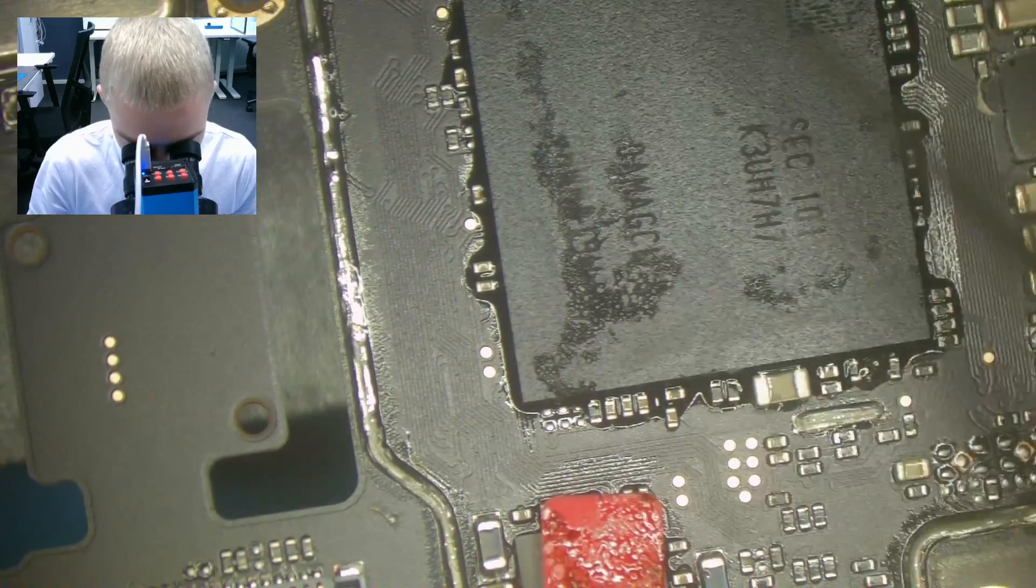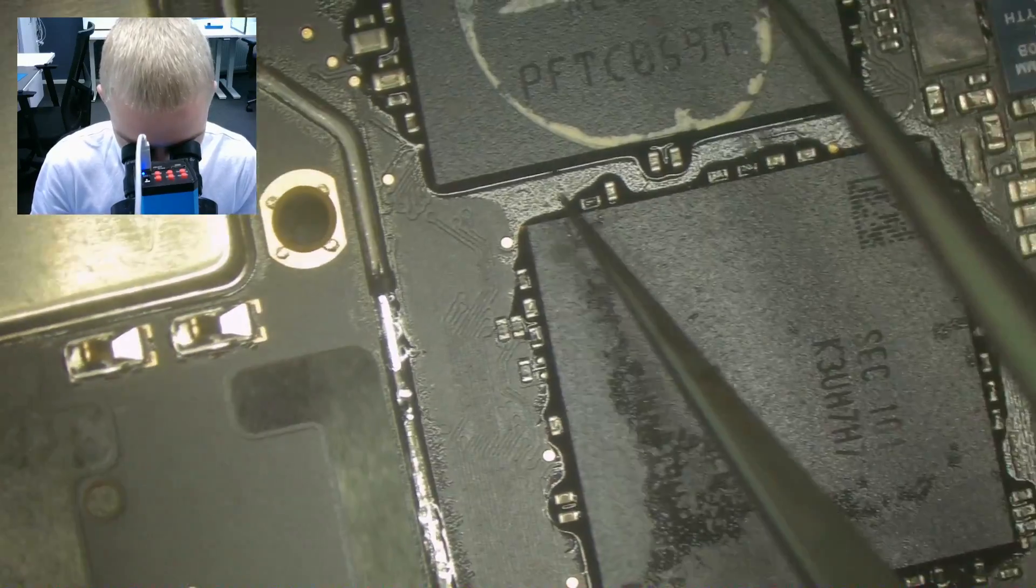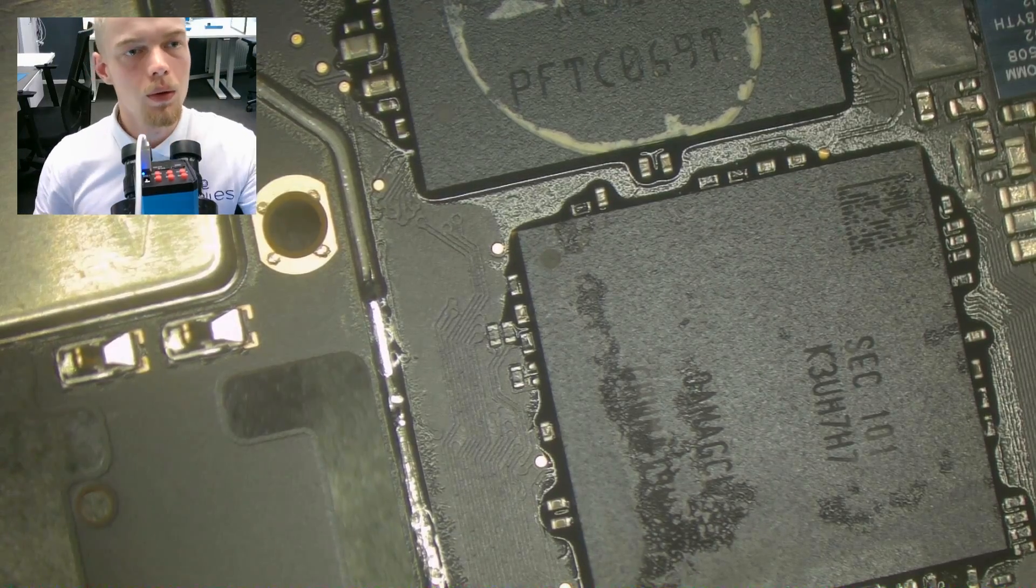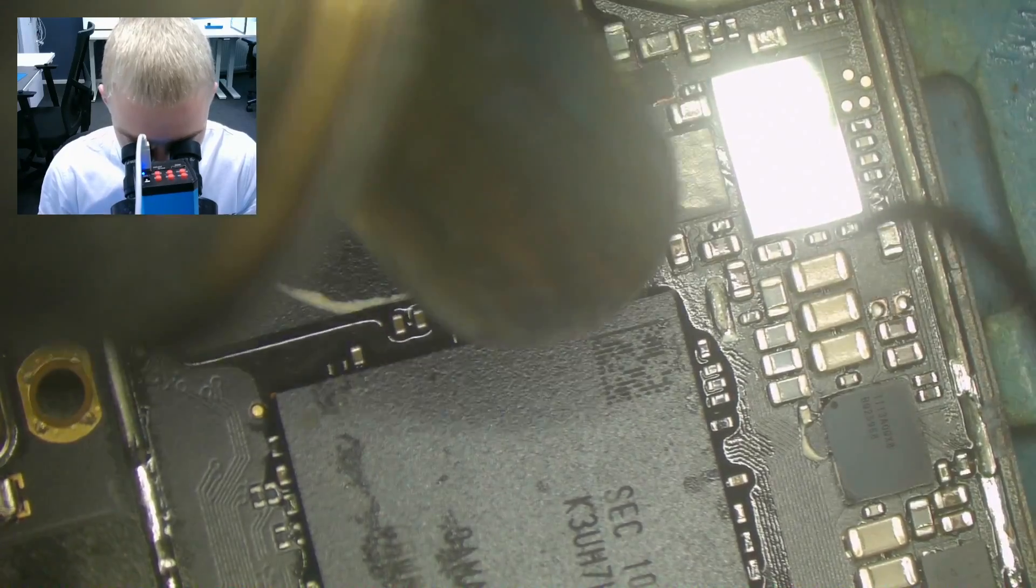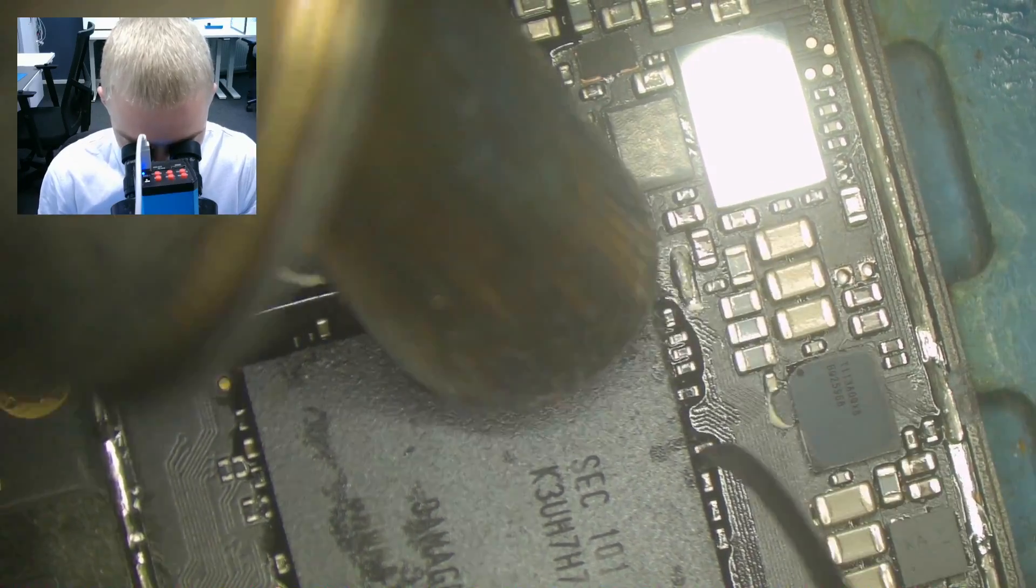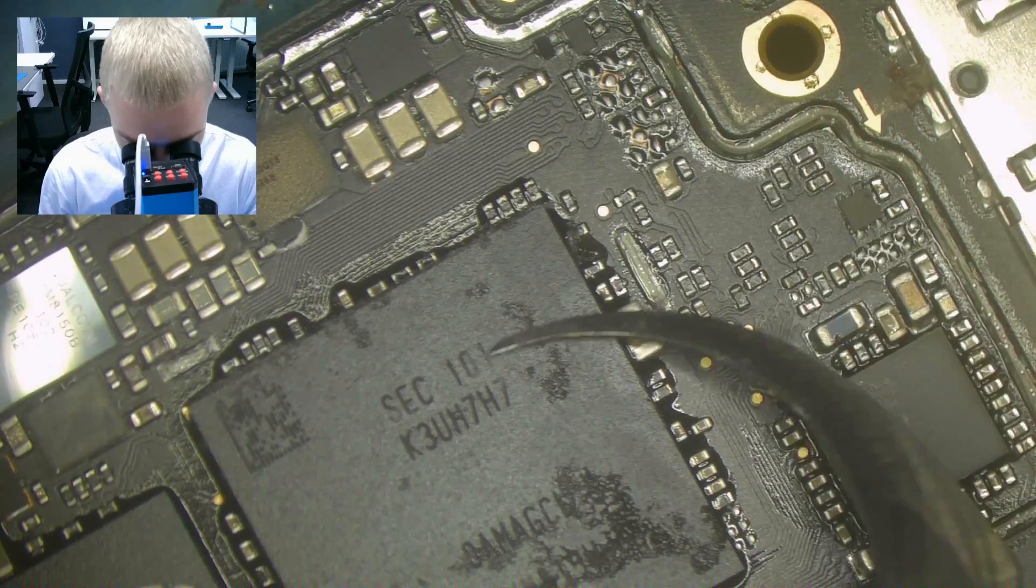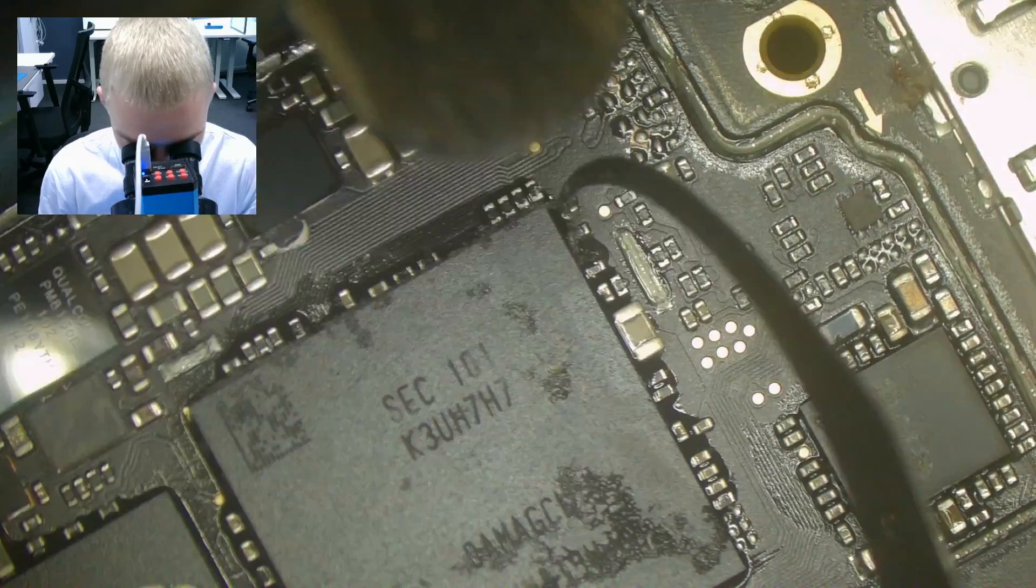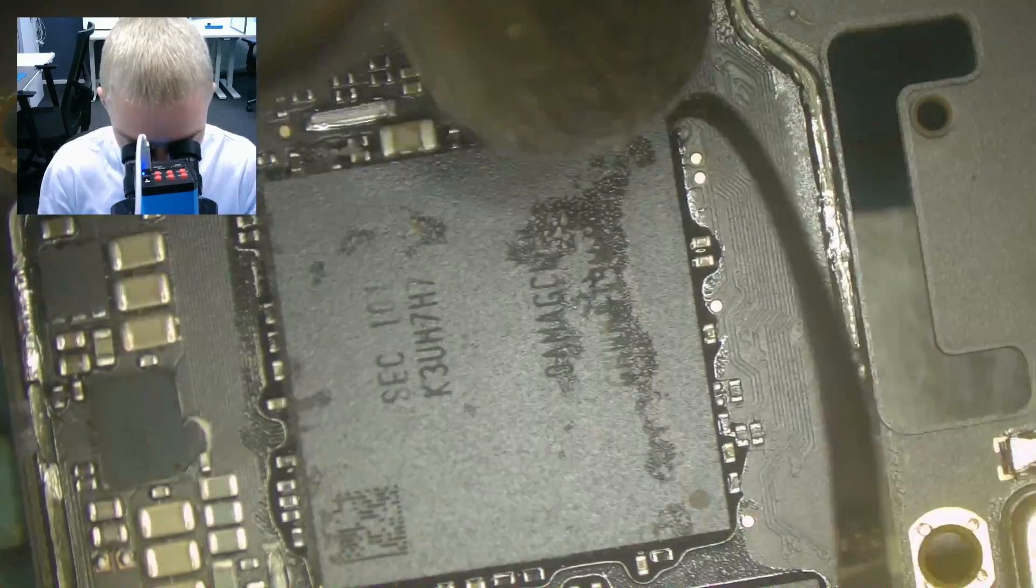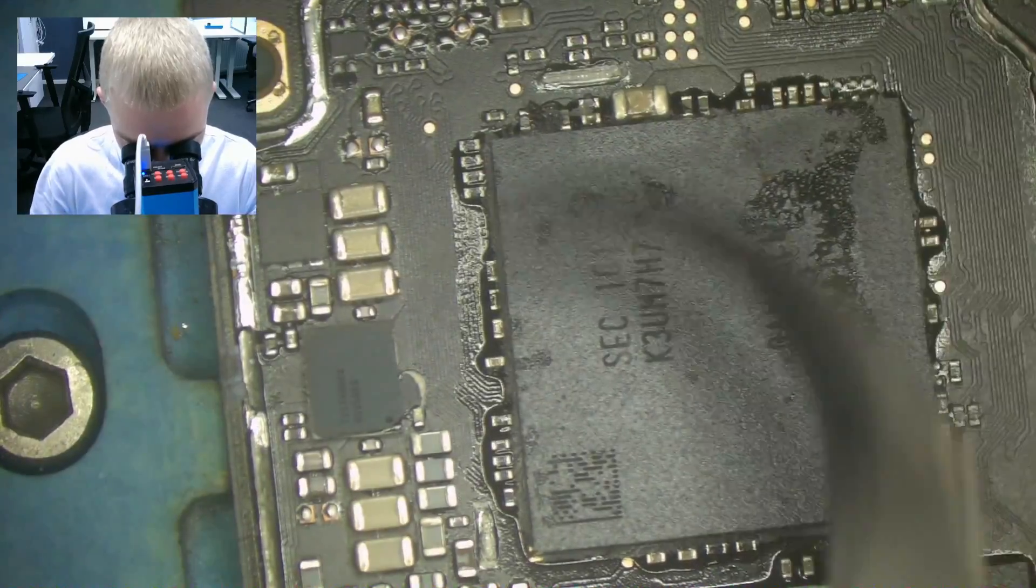This is the chip that we need to rebuild. So first we're going to remove the underfill. The underfill removal we do at 210 degrees. Airflow doesn't matter really much, don't want it to have too low, and don't apply too much pressure with this tool because you will scratch the board.